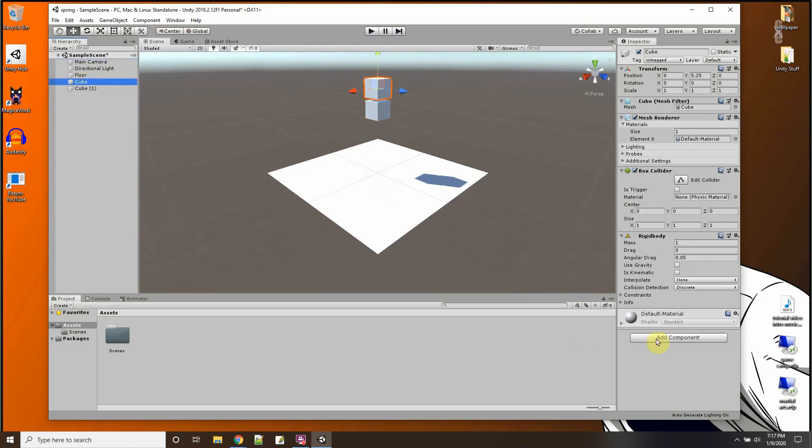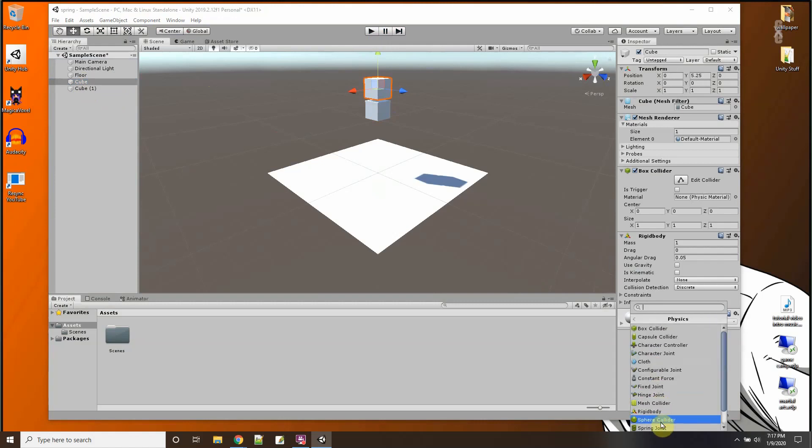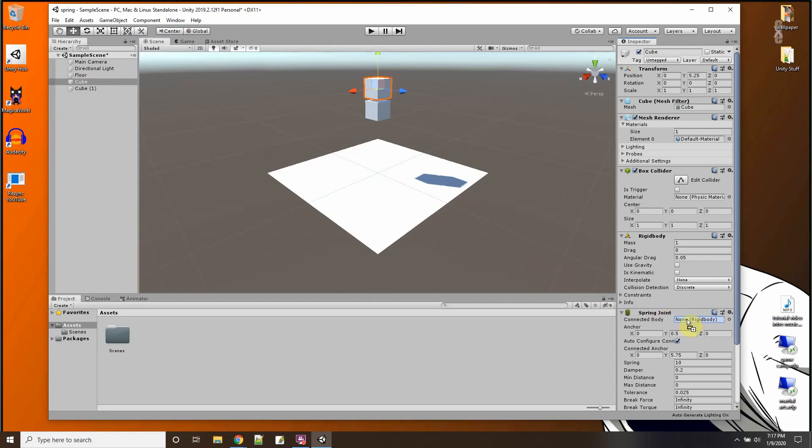On the first cube now, I'm just going to add a joint. And I'm going to pick the spring joint right here. Not the fall, but the spring joint. And right here, it asks for a connected rigid body. So I'm going to connect the second cube there.